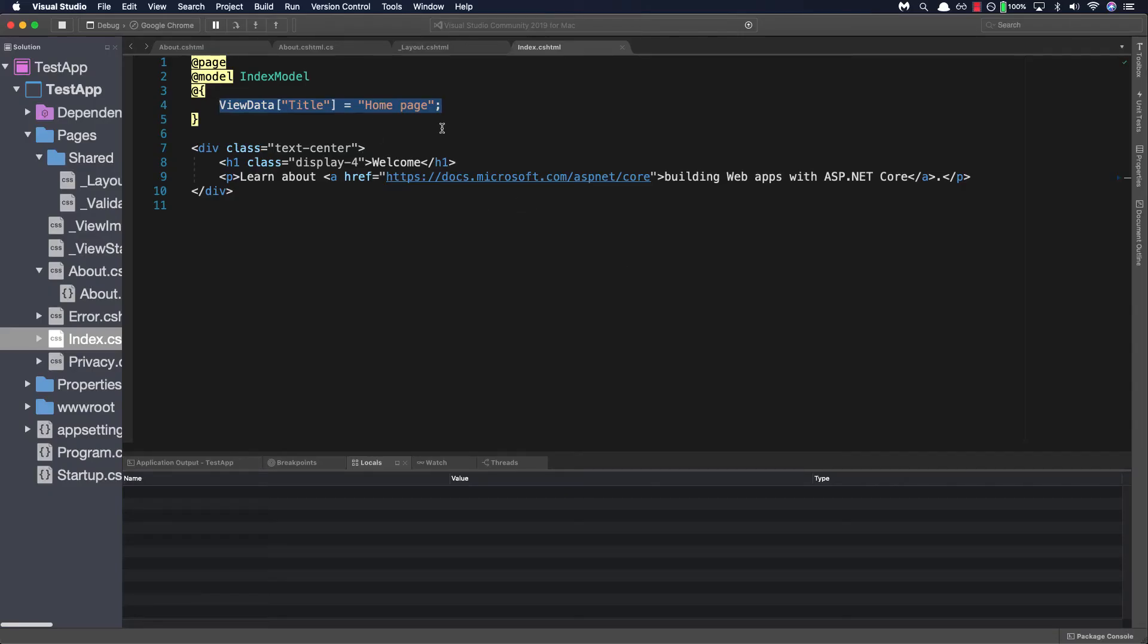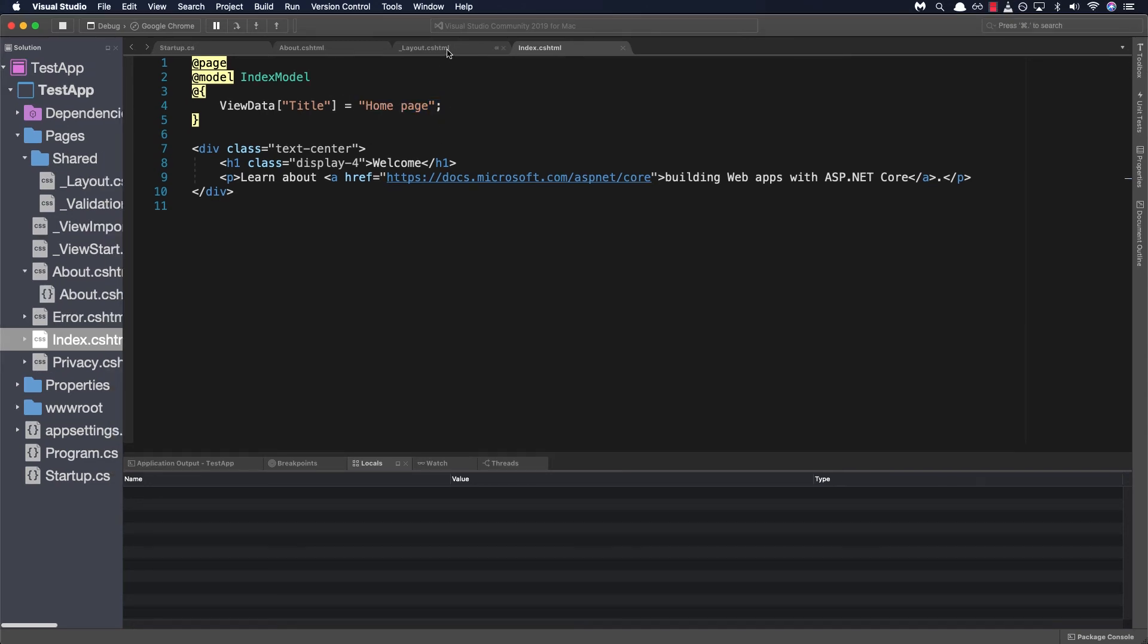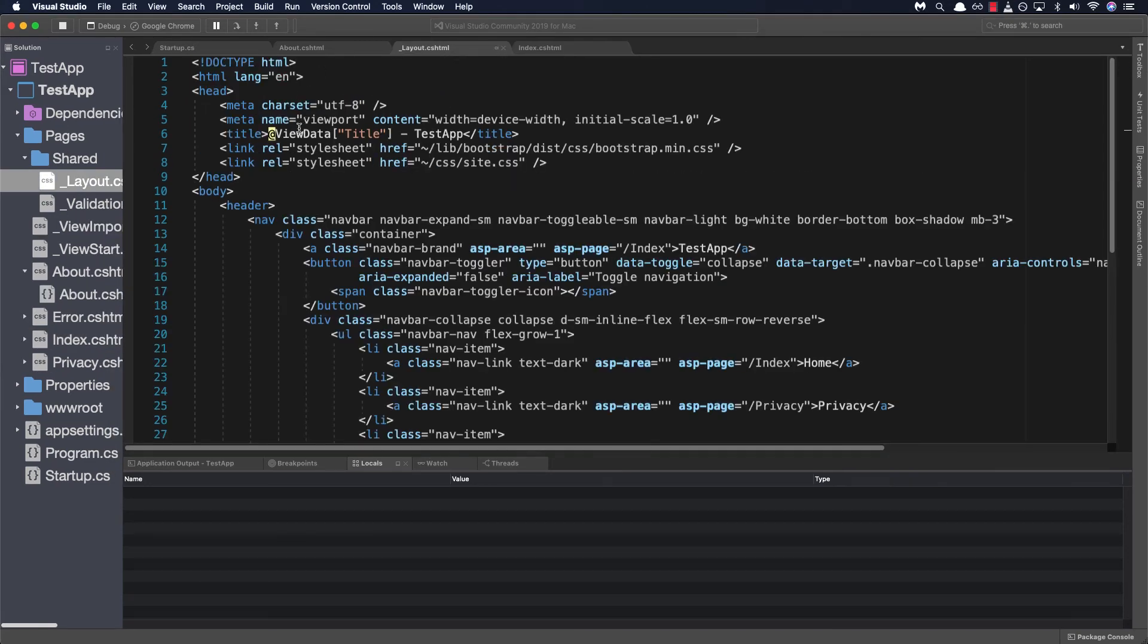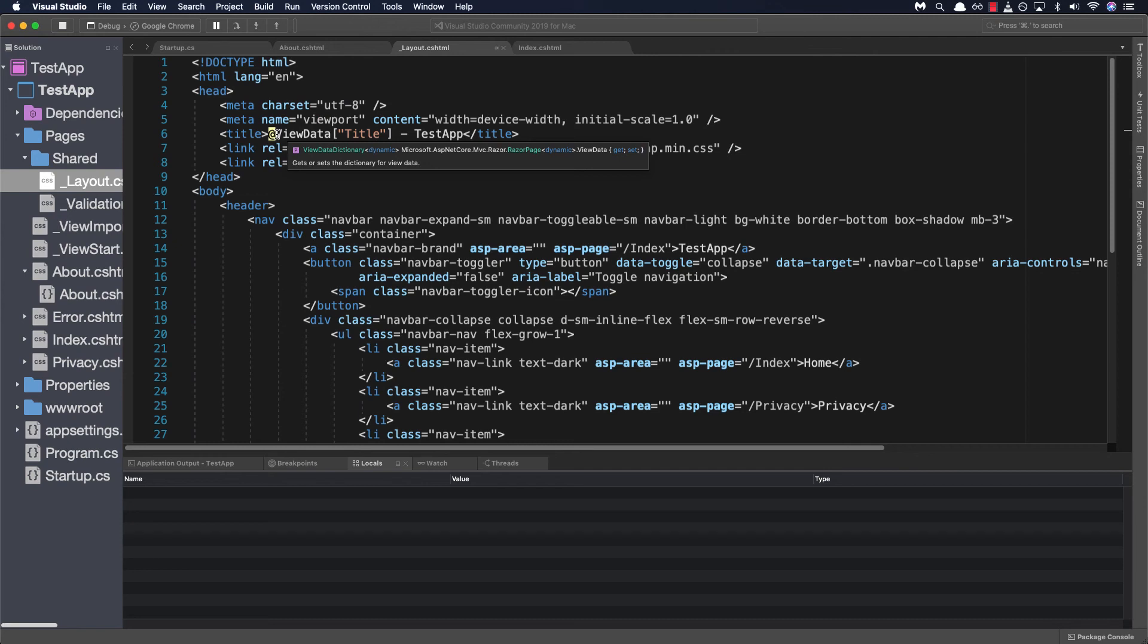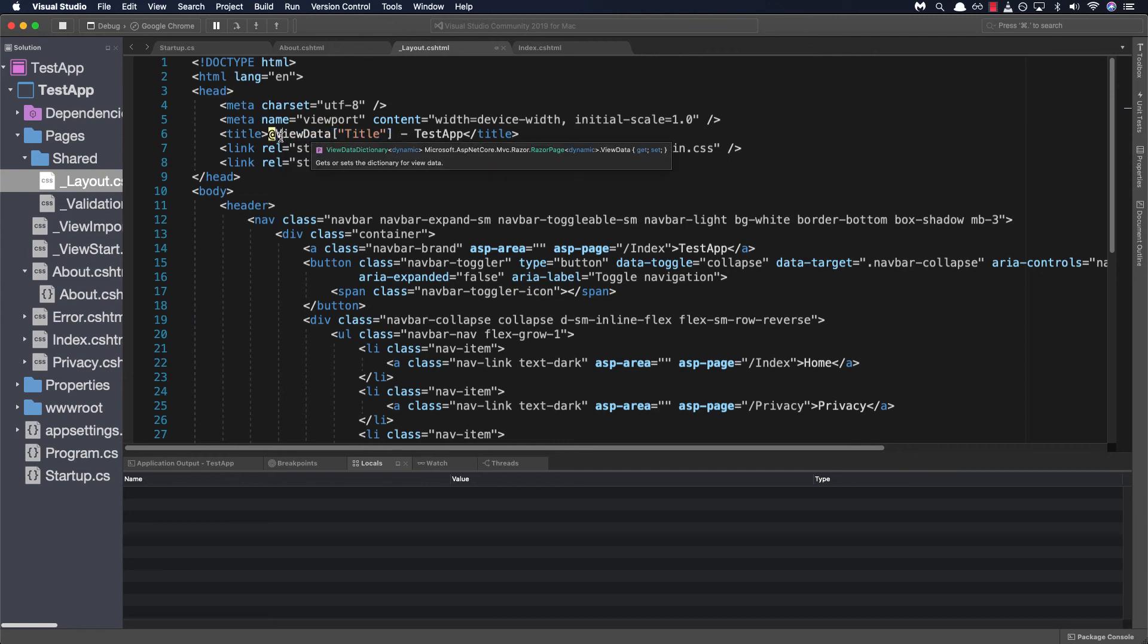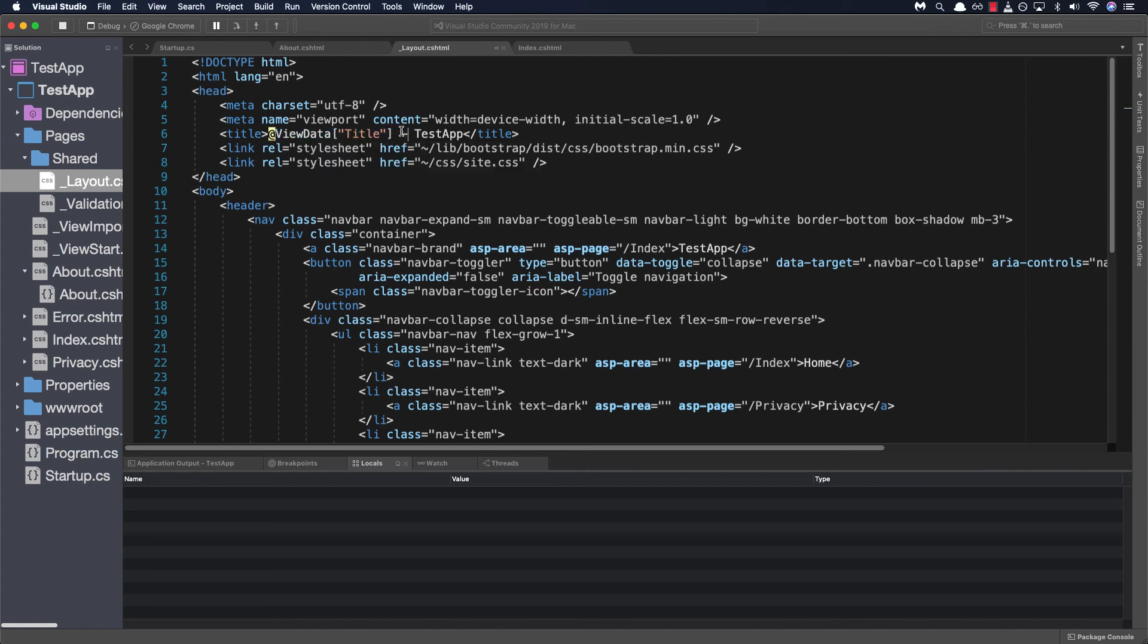Once again within our index.cshtml we'll see that the value set for view data title property is set to home page and if we look at the layout and we look at the view data title property Razor pages will actually read out the value and render it on the browser depending on the content page it is.